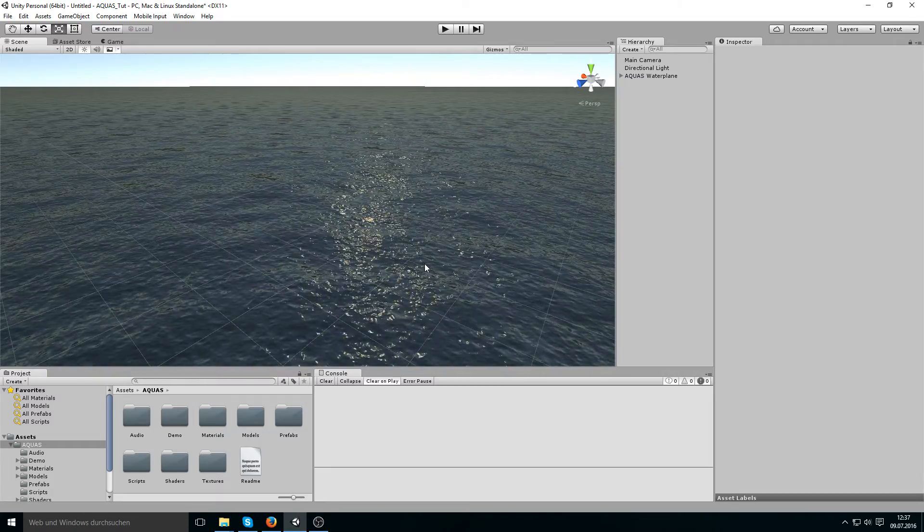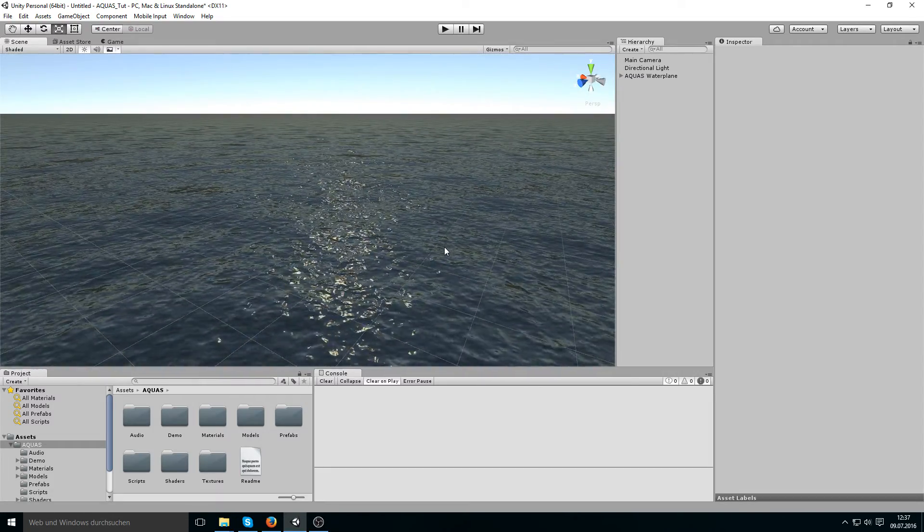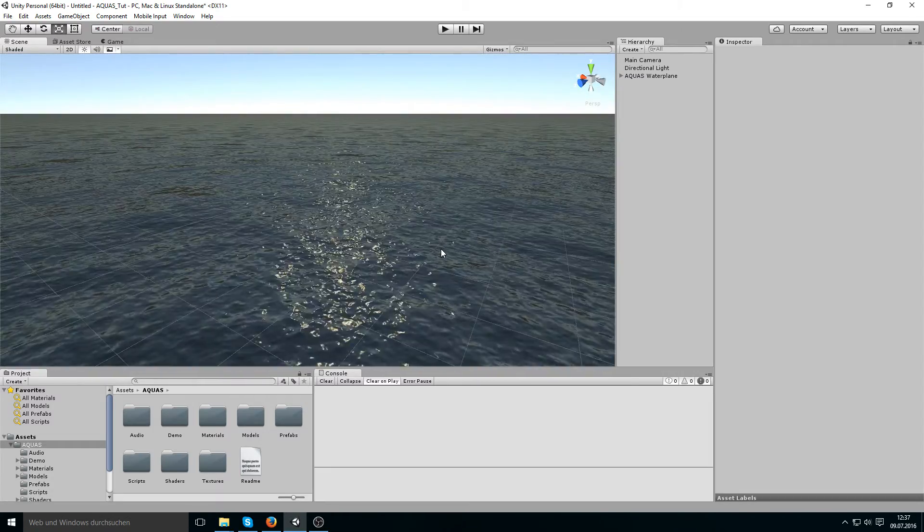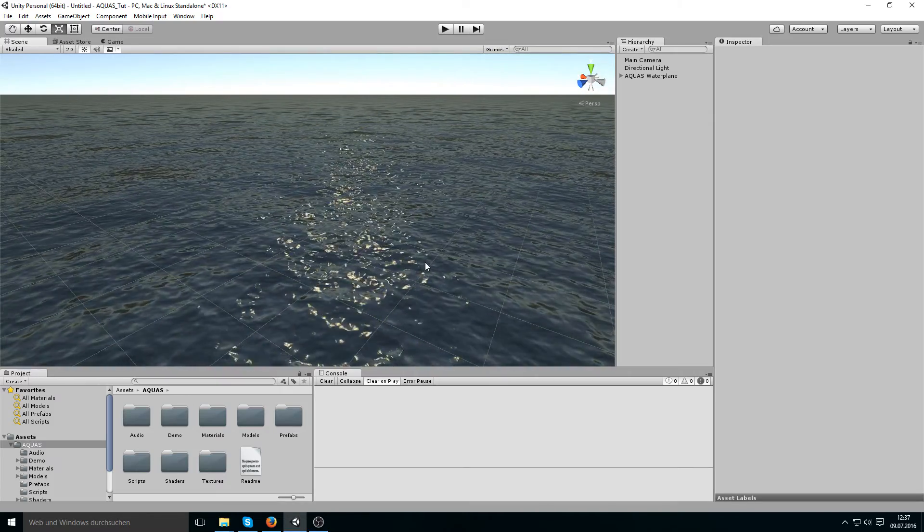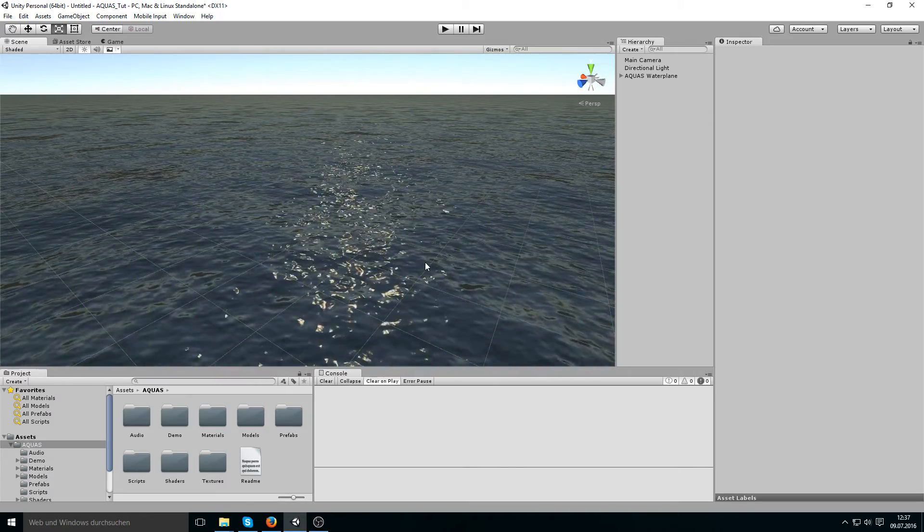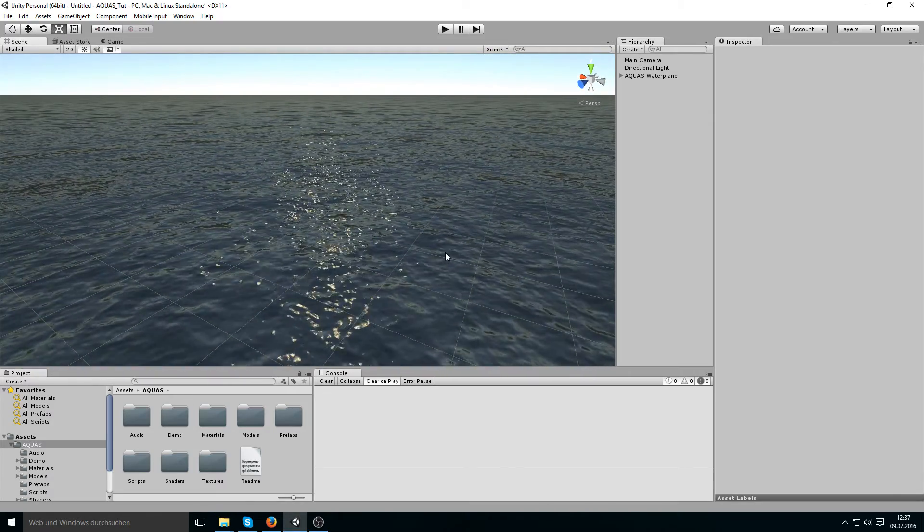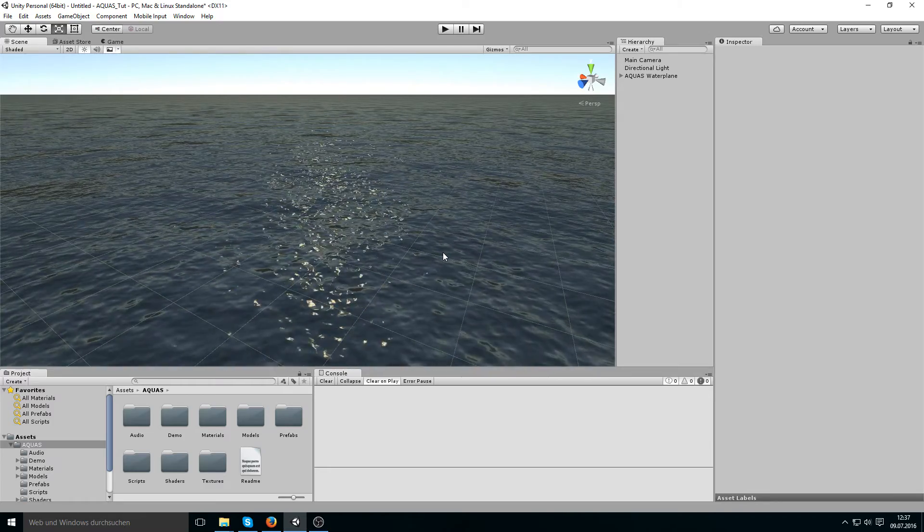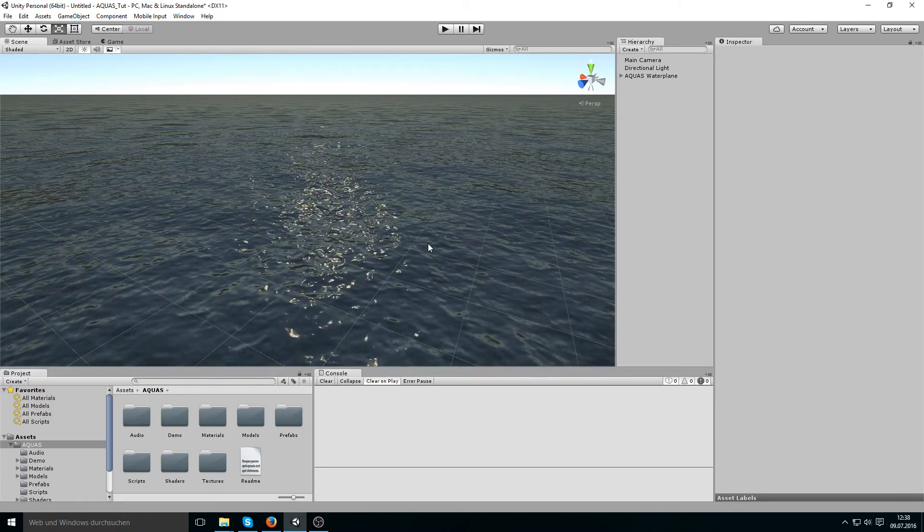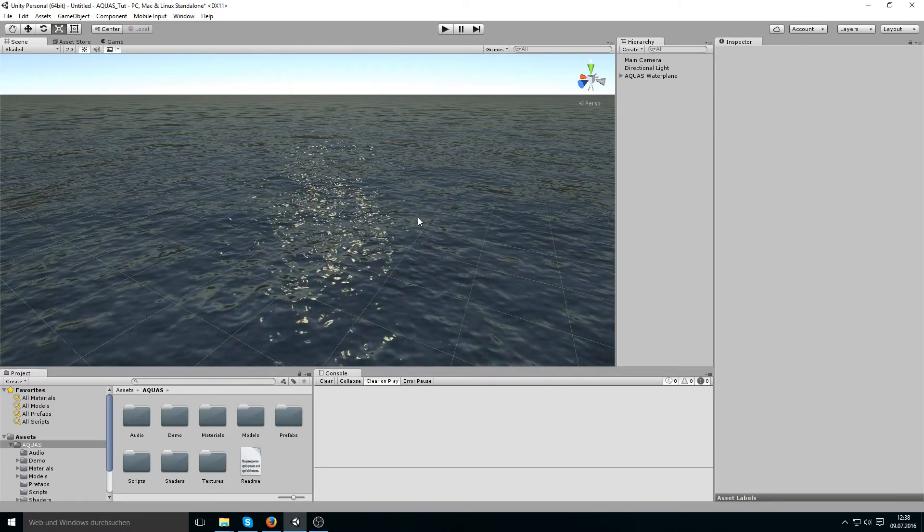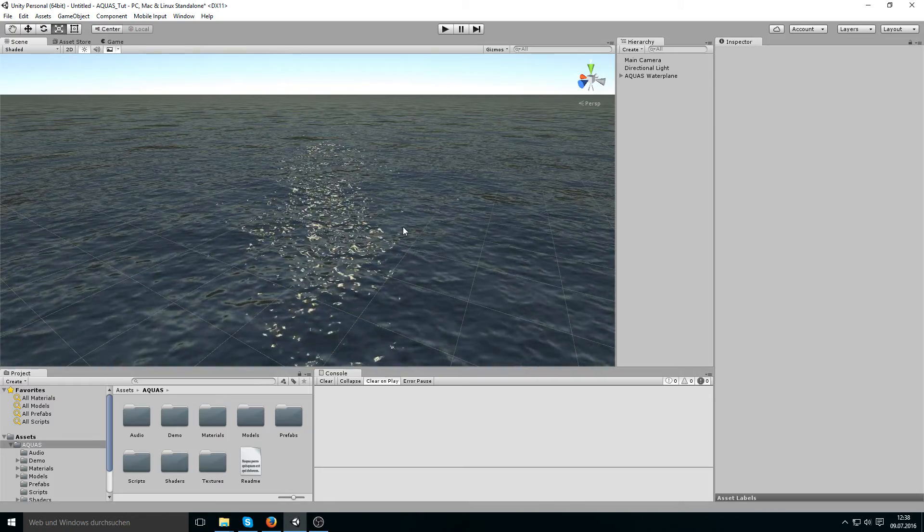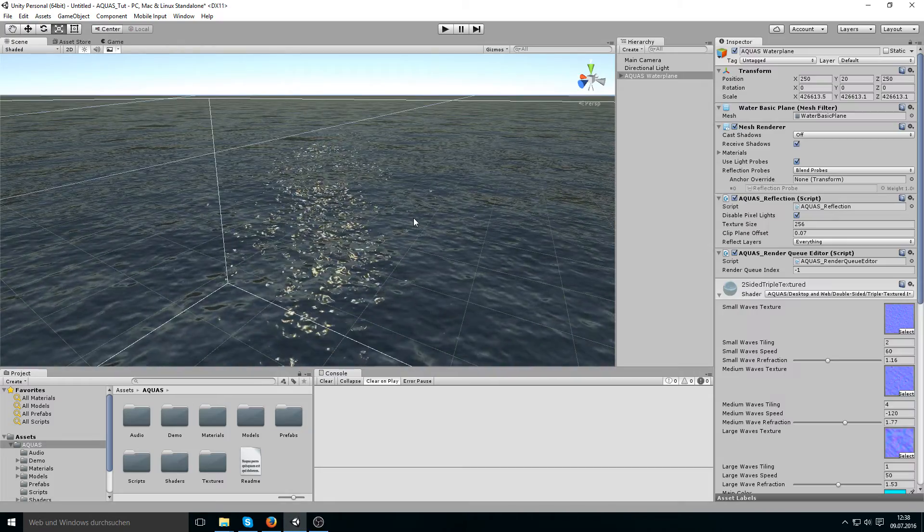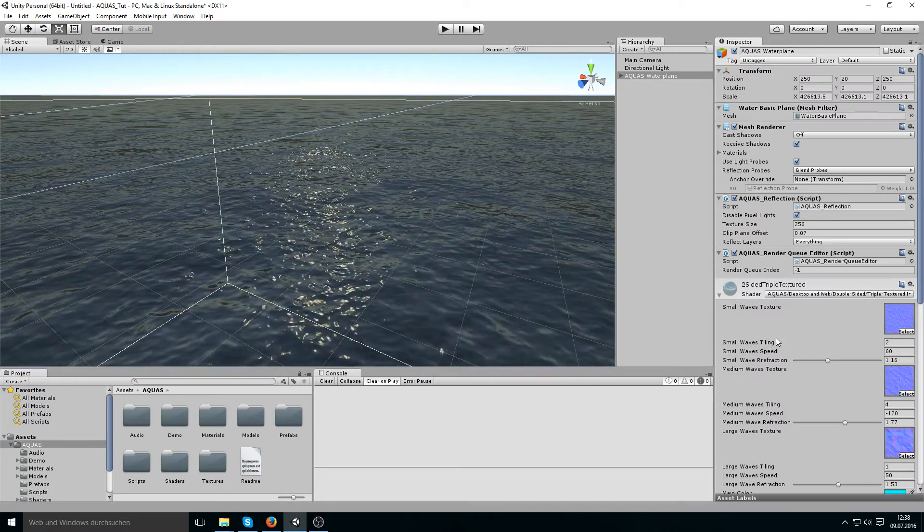Now in Aquas 1.3 we have the distance-based tiling feature, which is pretty much Aquas changing the tiling of the texture depending on your distance to it. To do that we simply click Aquas and we go down to the material settings